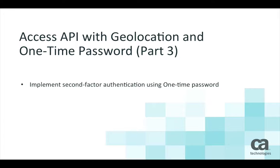As you recall, our stock trading app requires second-factor authentication using one-time password when trading shares are over 10,000.